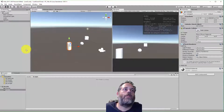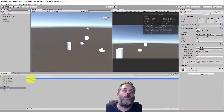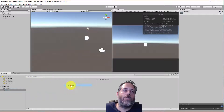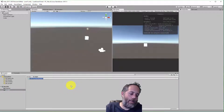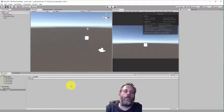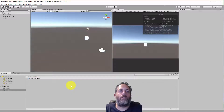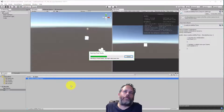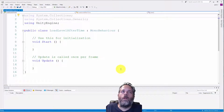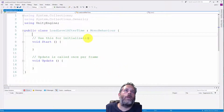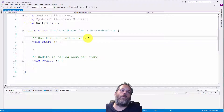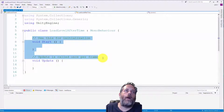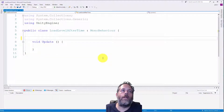Now I've got two levels. I'm going to create a script — I'll go back into scene one first, go to my scripts folder, right-click, go to Create, C# Script. I'm going to name this Load Level After Time. The script is open, and I want to delete out the Start method and delete the Update comment. I don't need either of those.